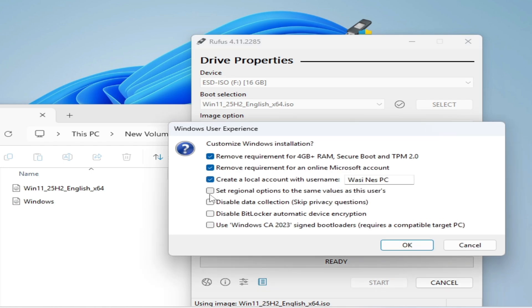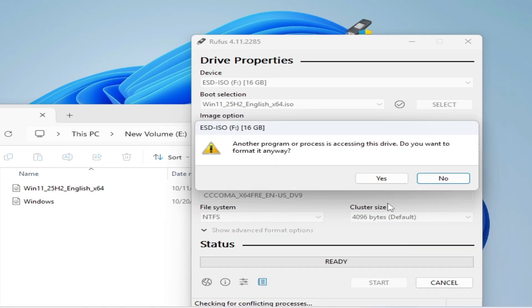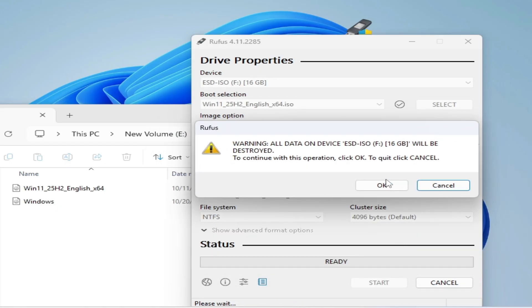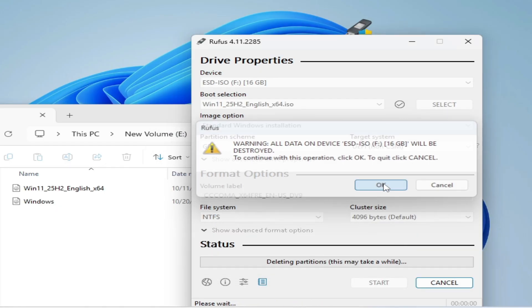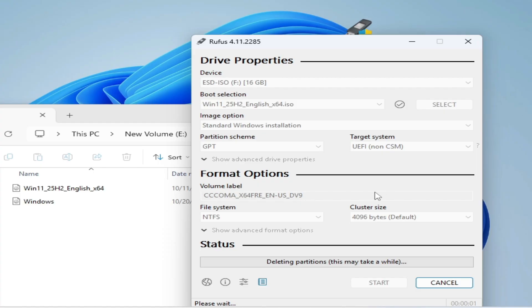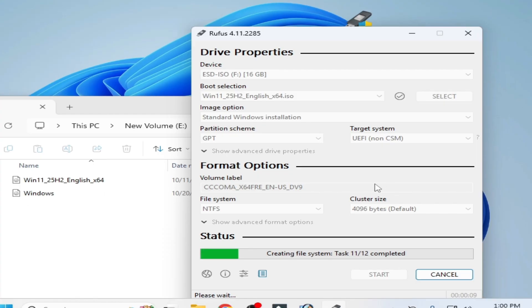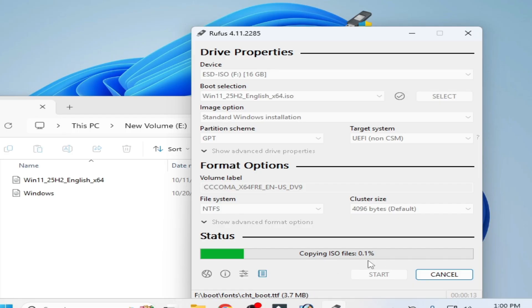And check these all options. Click OK. Yes. OK. Now wait for some time. Minimum 10 minutes while copying the ISO files.